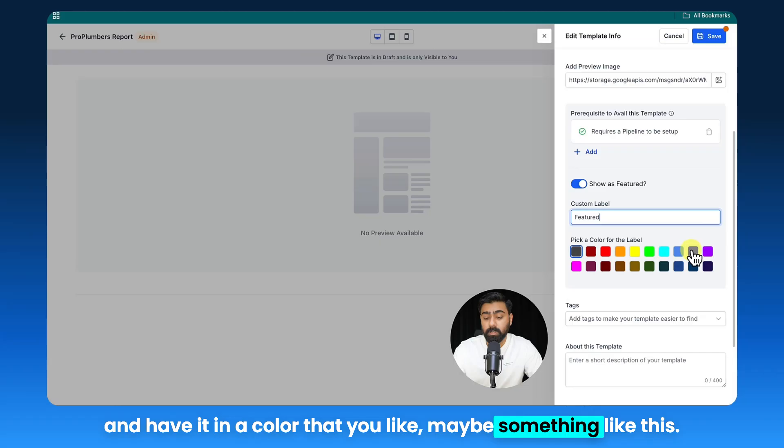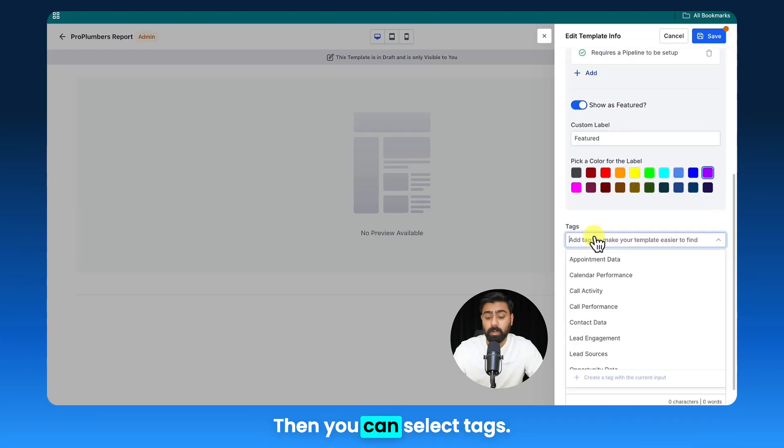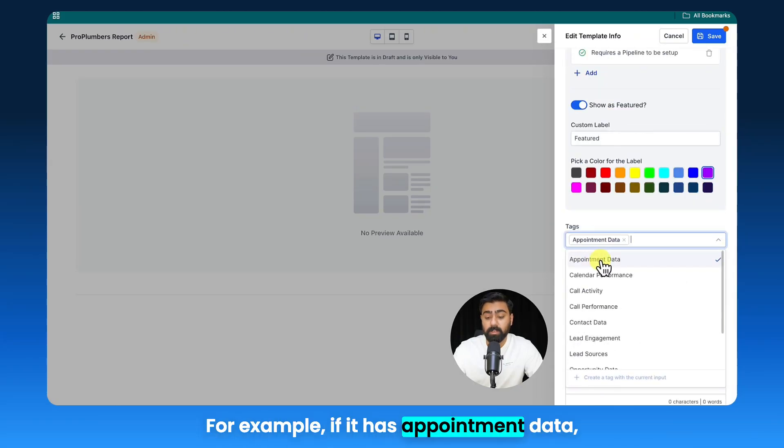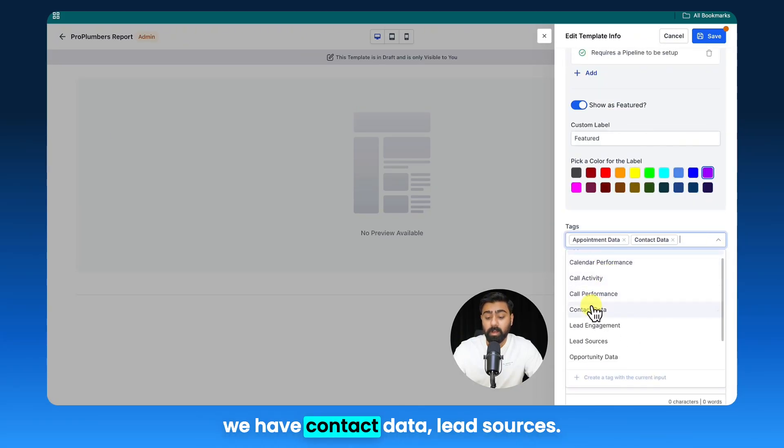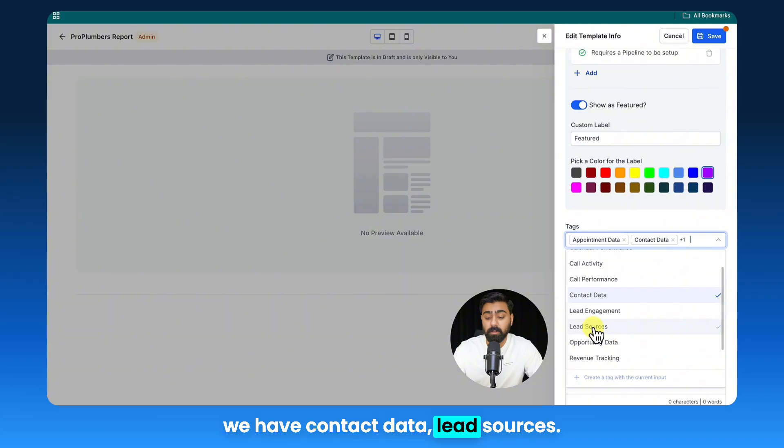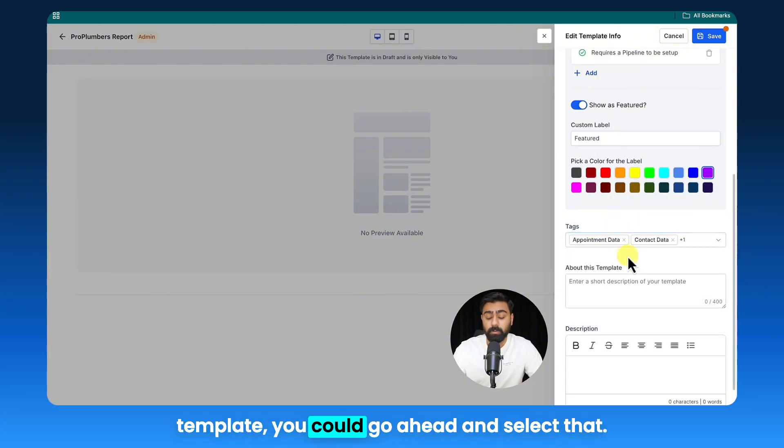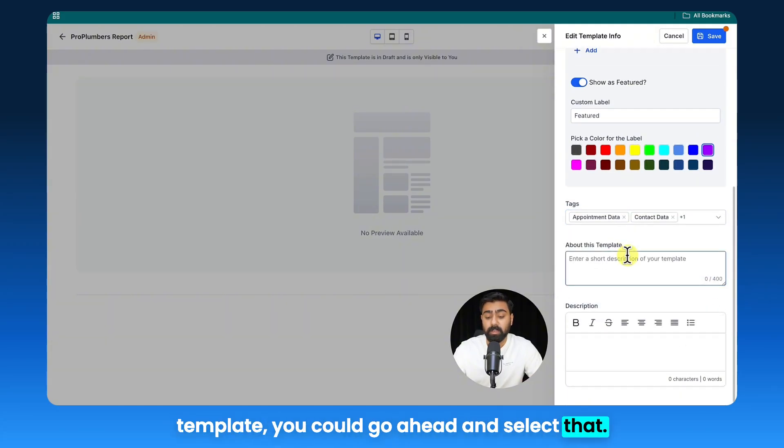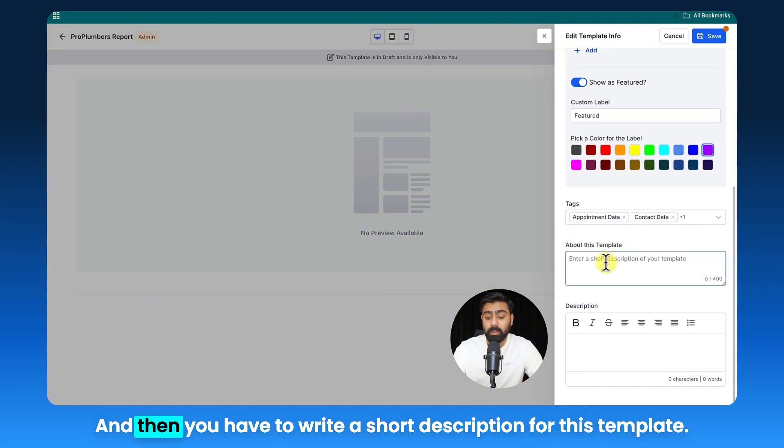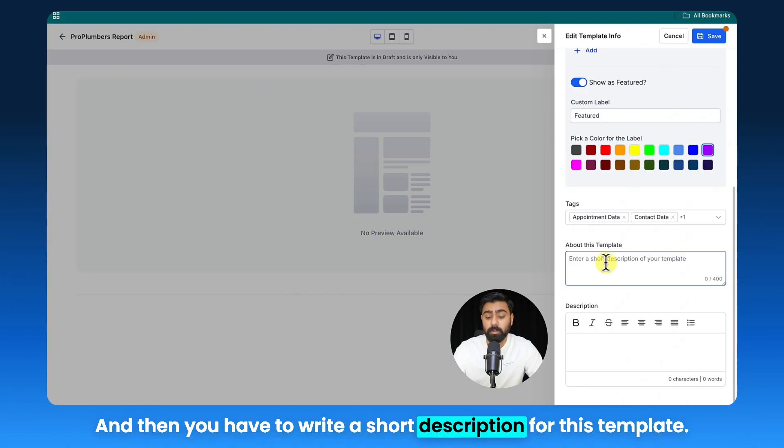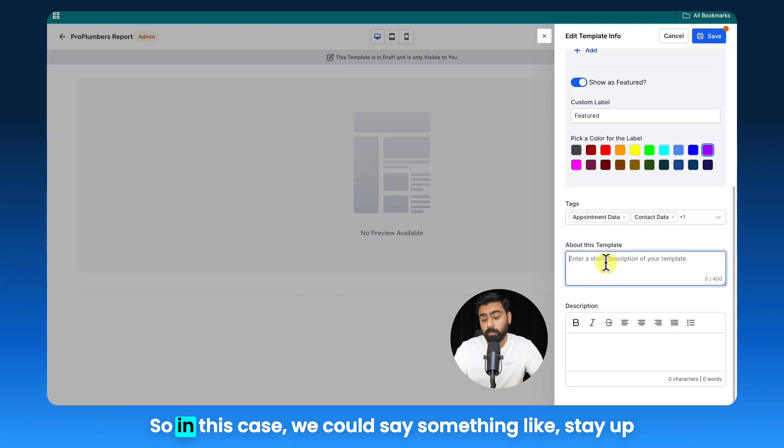Then you can select tags—for example, if it has appointment data, contact data, lead sources, anything that is included as part of this template you could go ahead and select that. And then you have to write a short description for this template, so in this case we could say something like 'stay up to date about your leads, appointments, and deals.'